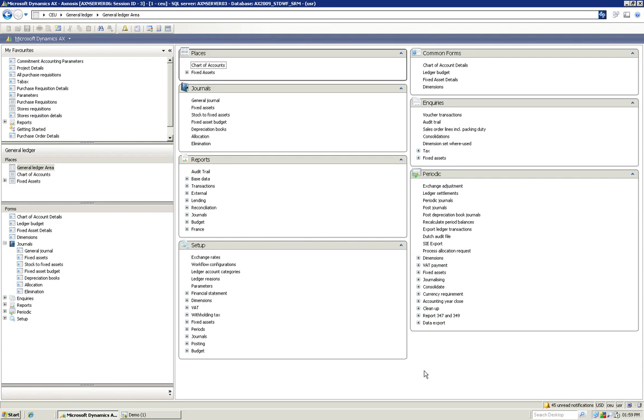Hi and welcome to this short demo of an iPhone application to approve Dynamics AX workflow work items. Today we'll be using a standard Dynamics AX workflow set up on the General Journal for our demonstration purposes.